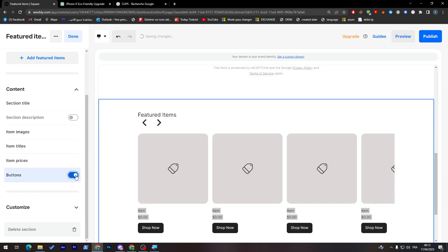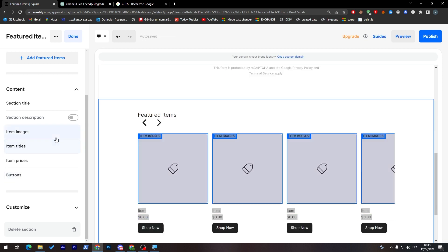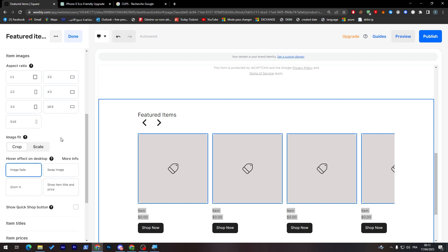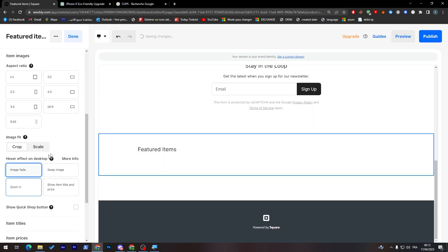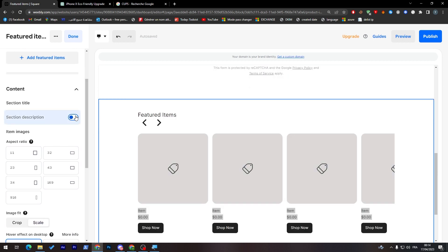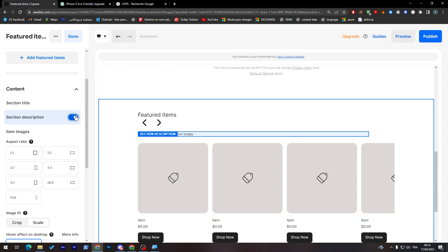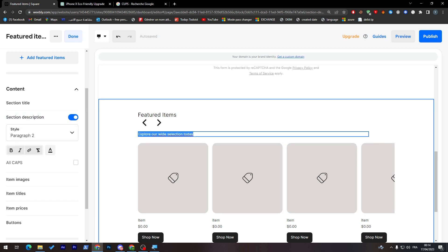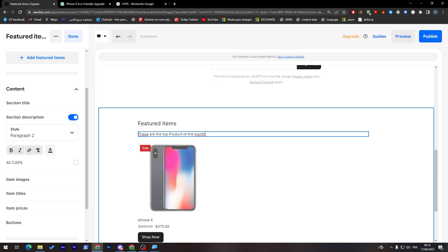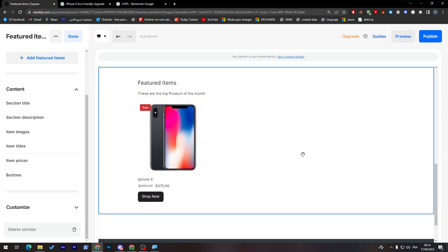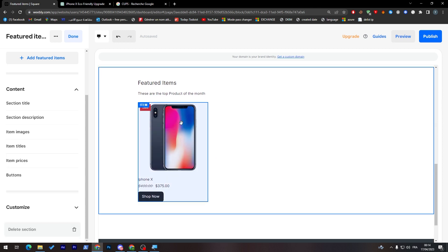You can add buttons to shop now, you can add some images, you can like image fade, swap image, zoom in, you can do whatever kind of thing you'd like to have. Here, you can add section description. So these are the top product of the month, that's an example.